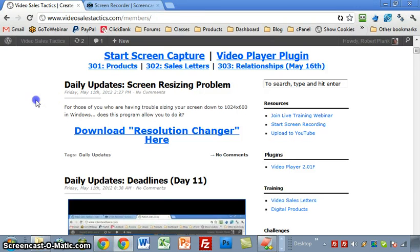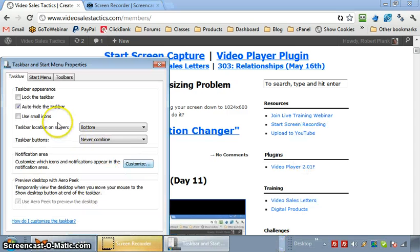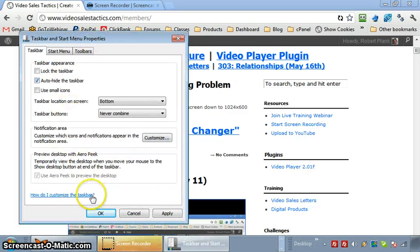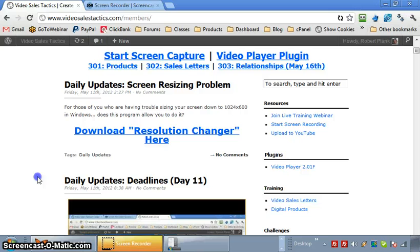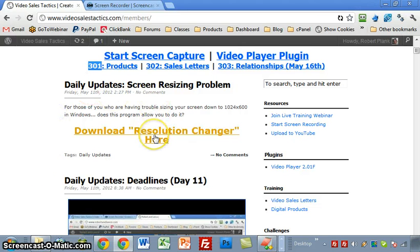Hey guys, Robert Plank here from Video Sales Tactics. My question to you is for those of you who are having trouble resizing your screen, does this program here help, this resolution changer?